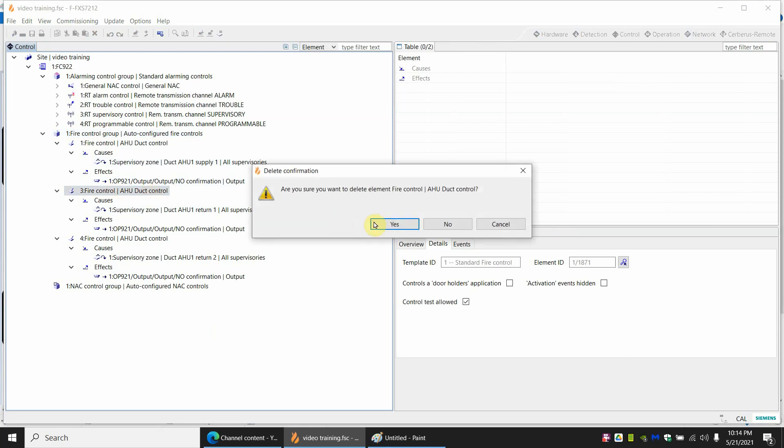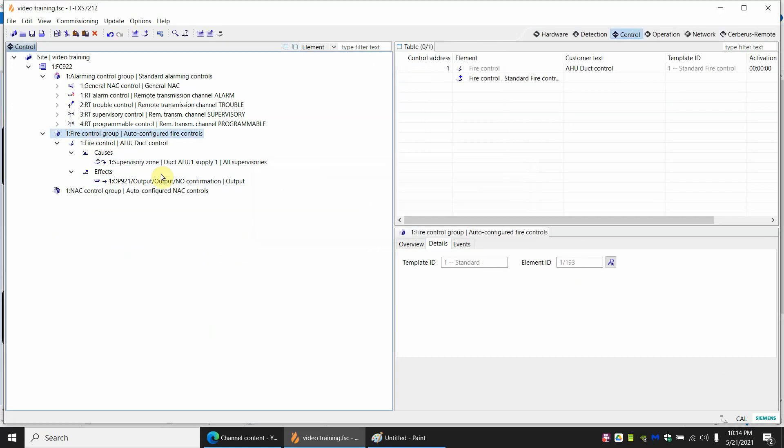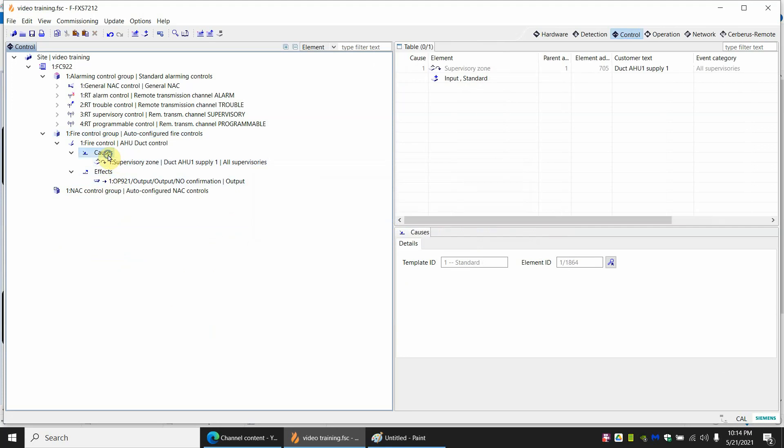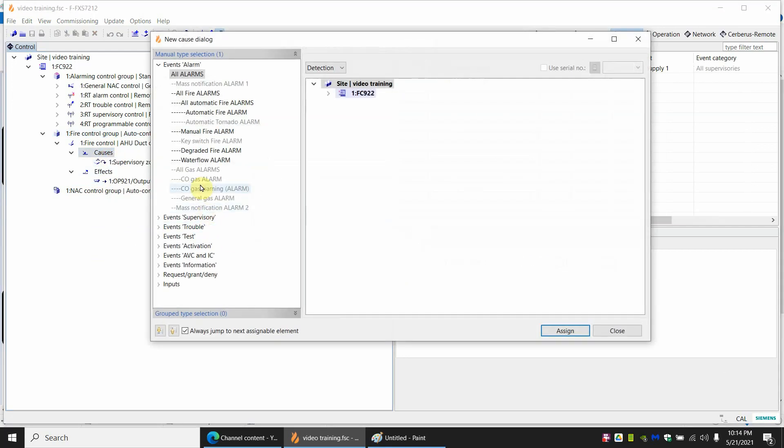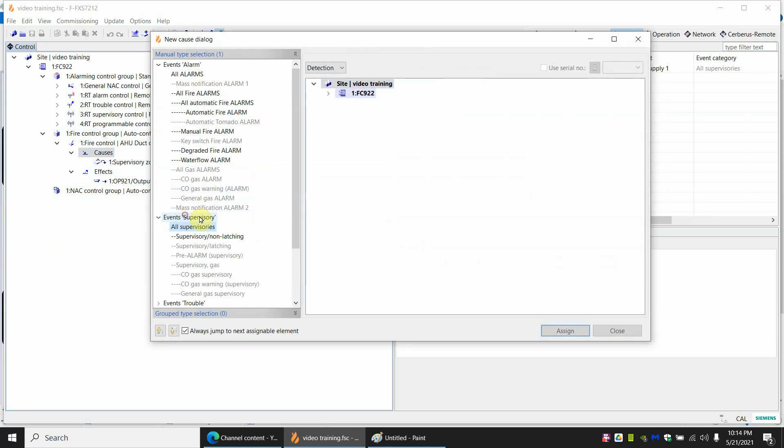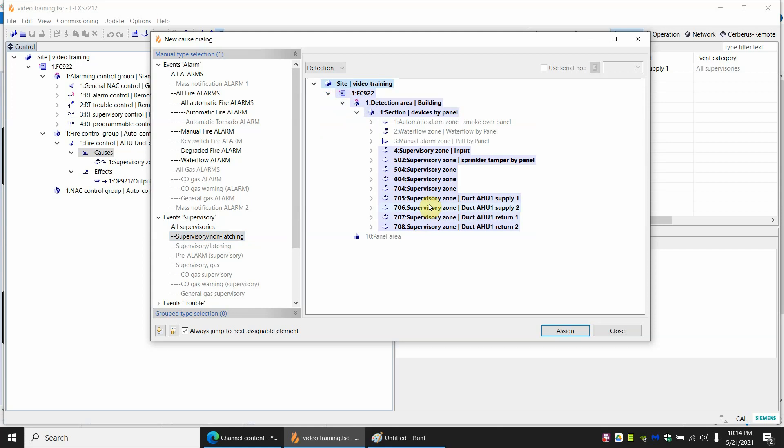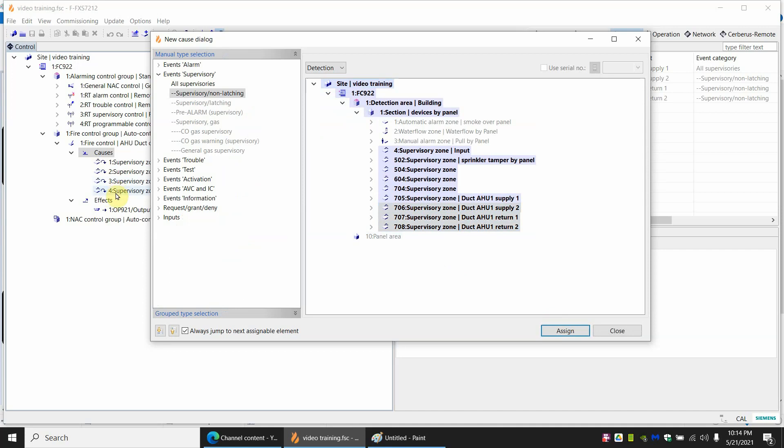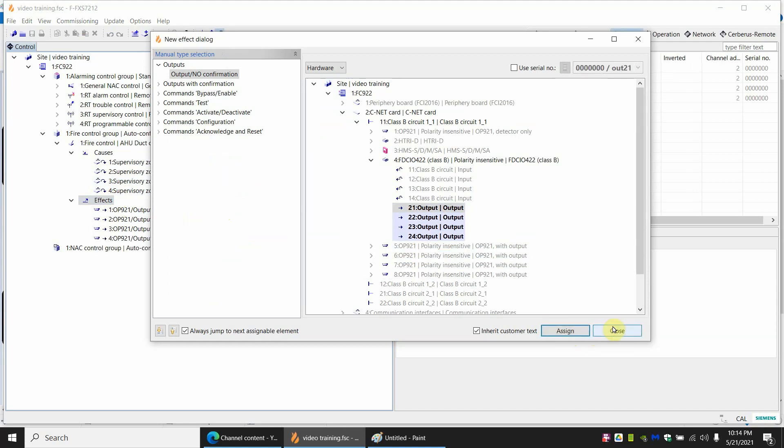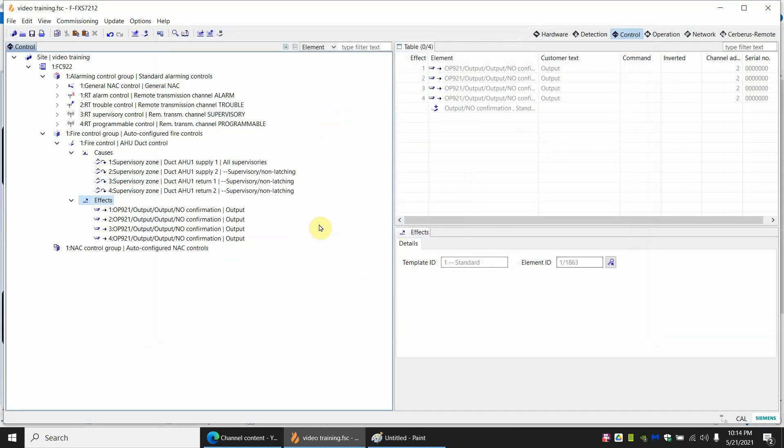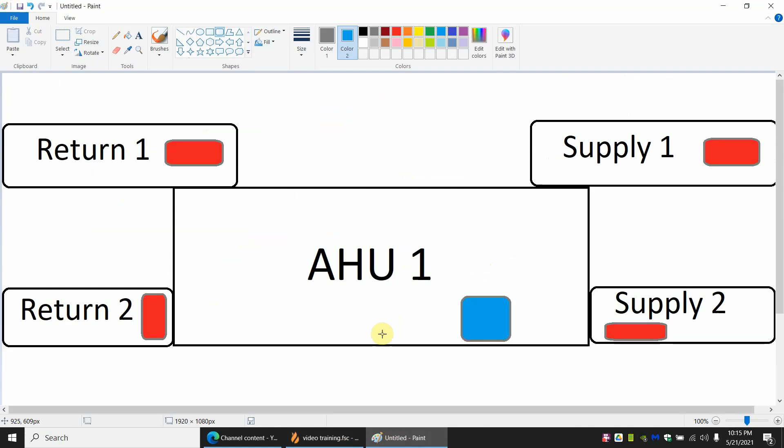Again I said this was an OR. So if anything here in the causes goes off, it's going to trigger the effects. So in the causes, if we added all the duct detectors here for that air handler unit. Again it's supervisory. We said two, three, and four. Okay, all four of them are in there. And the effects, we're going to pick all of them again. Now this control is saying, if any one of these four go off, we're going to trigger all four of the relays. And to go back to the crude picture, we're saying, hey, if return two goes off, all four of these relays trip. If return one goes off, all four of these relays trip.